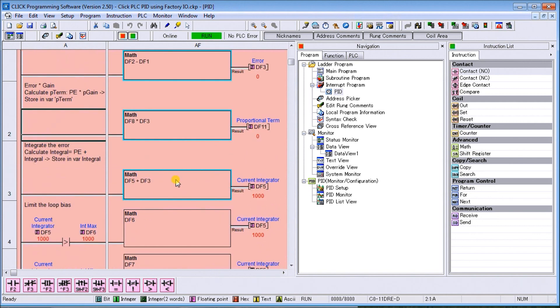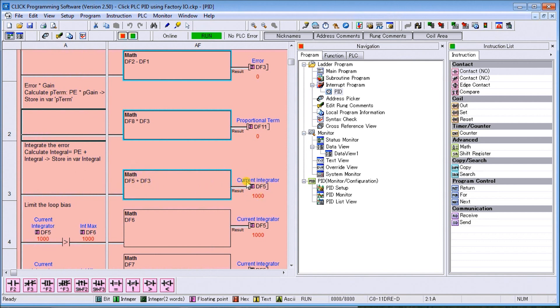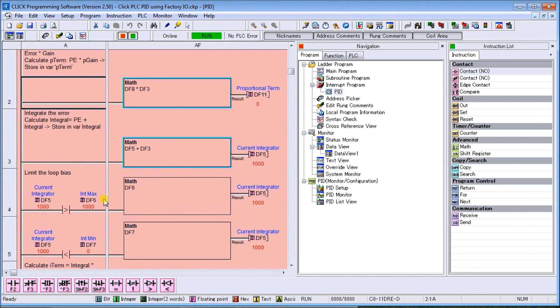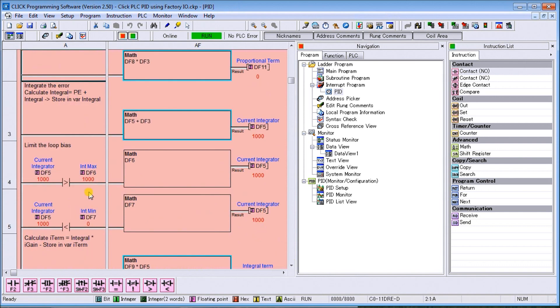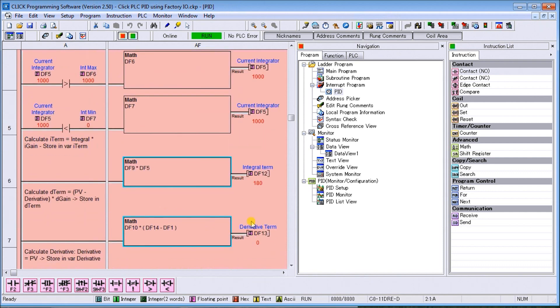Then we can calculate our integral or our I. To do that, we take the sum of all the errors. So every 100 milliseconds we will add the error to DF5 and store to DF5, and we get this current integrator. Then we compare that current integrator to a maximum value of 1000 and we store the maximum value, or we also compare it to our minimum and store the minimum, so we don't want it to go out of hand for us. Then we actually calculate that integral term by taking that current integrator and multiplying by our I term, which then gives us our integral term.